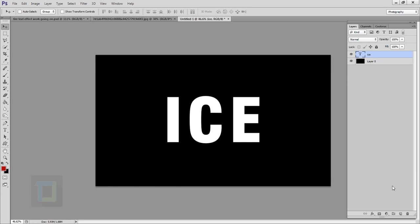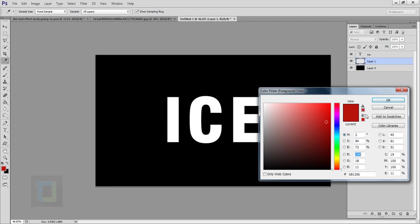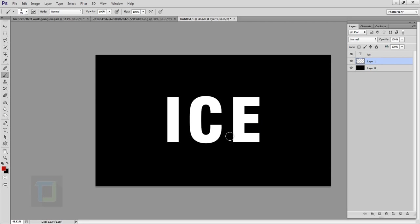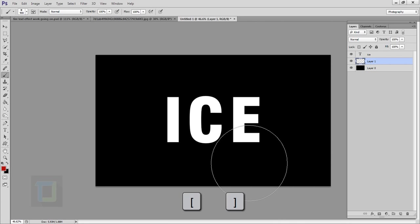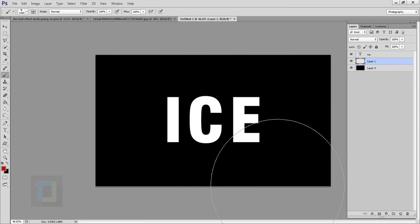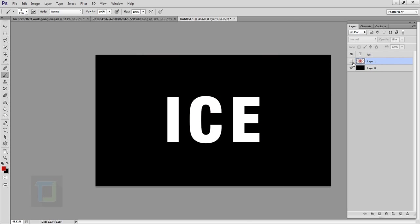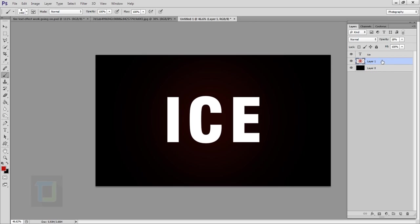Create a blank layer by clicking on the second-last icon, then put this blank layer between your black background layer and your text layer. Select your brush tool and select any color related to red — it doesn't have to be exact, something like this is enough. Make your brush really big using the bracket keys, and make sure your hardness is 0%. Do a single click on the canvas.